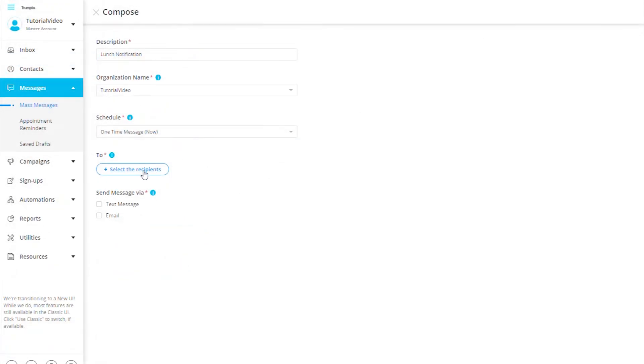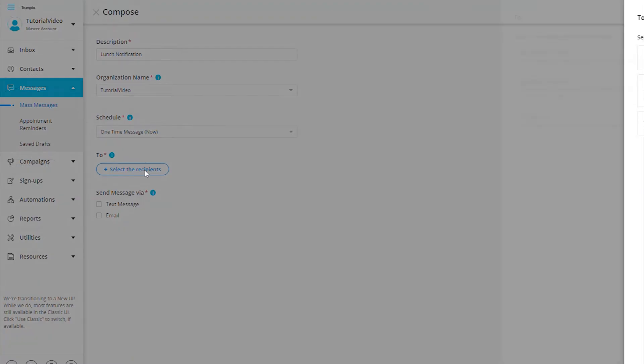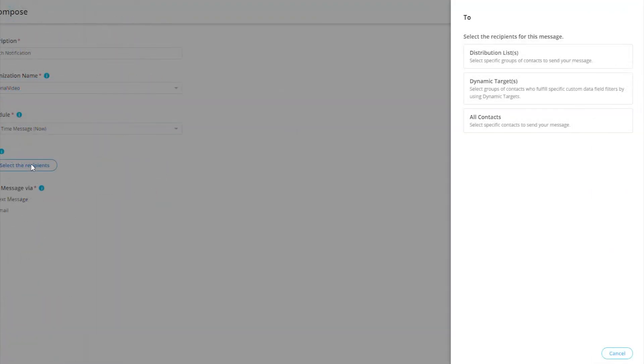Now, we will decide who we are going to send our message to by pressing the button Select the Recipient. We have three options to choose from. Distribution List - by selecting this, we will choose the distribution list or list that we want to send this message to.